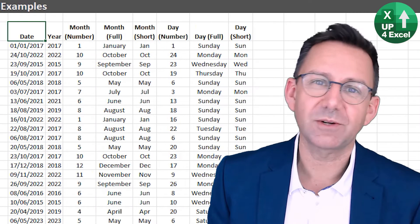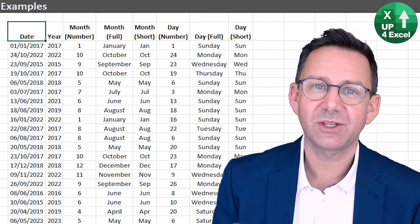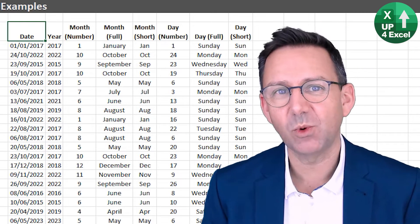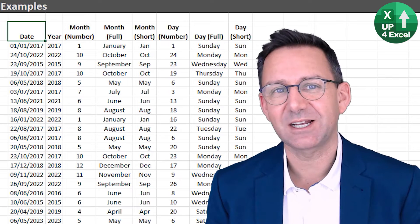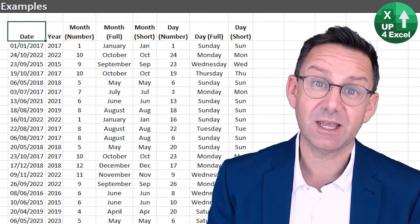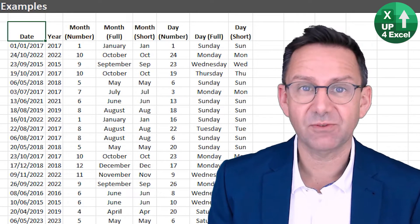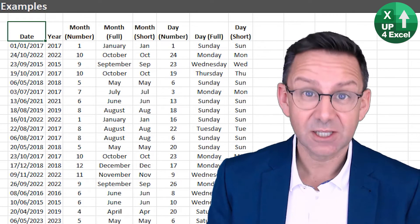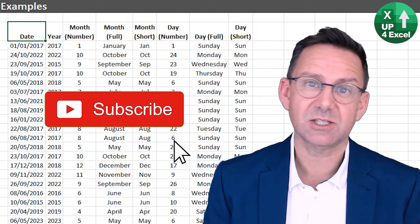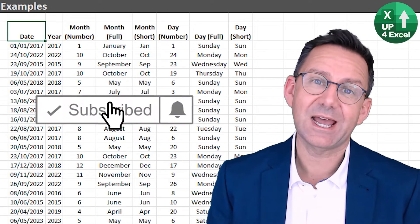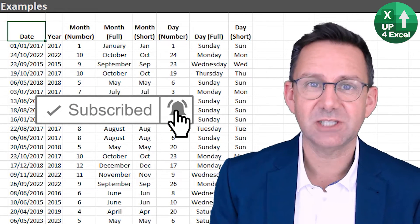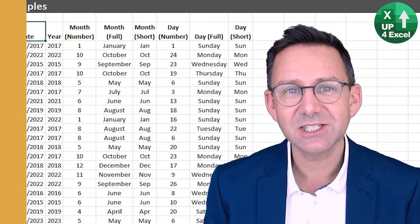I'm John, qualified accountant with 25 years real world Excel experience. And if you want better Excel results faster, then you're in the right place. So hit that subscribe button and the bell icon so you don't miss any time-saving tips.